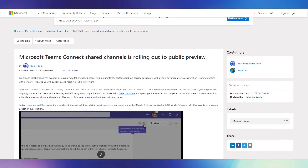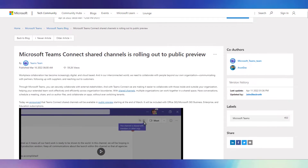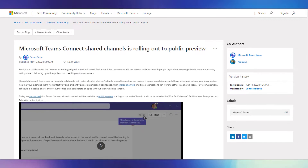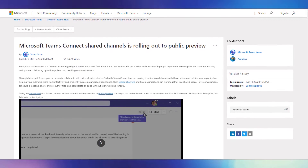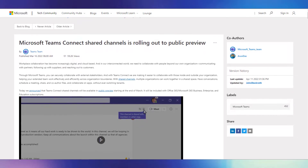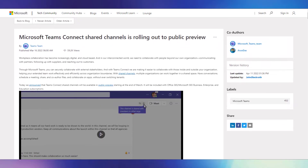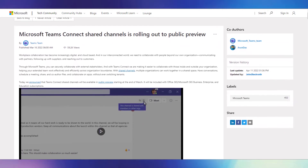First, let's look at shared channels. There are 10 new API calls available to developers right now that can be used to perform basic CRUD operations around shared channels.